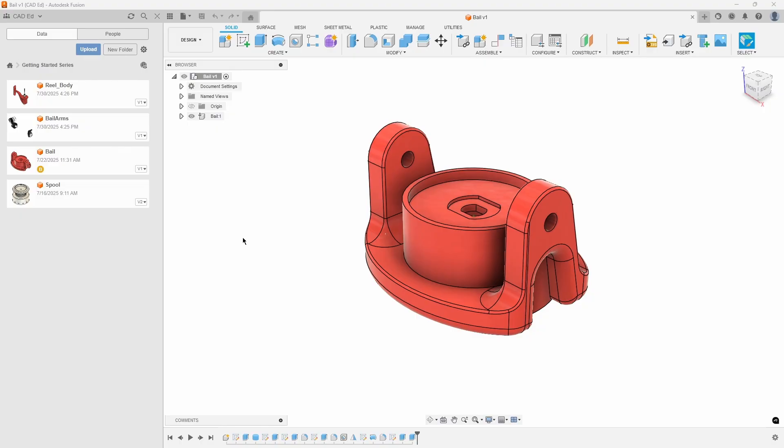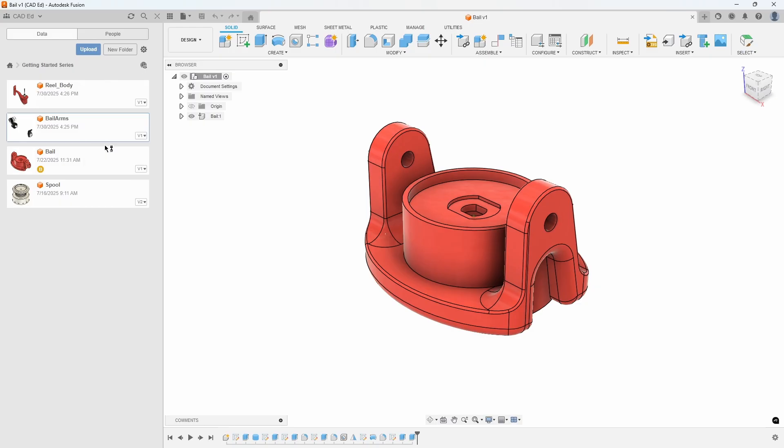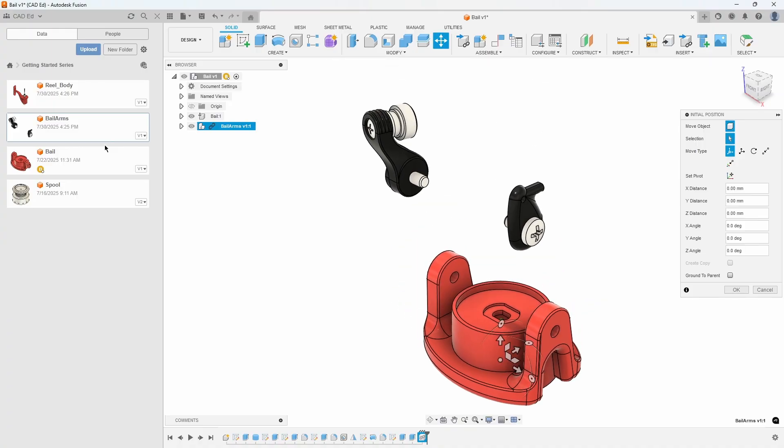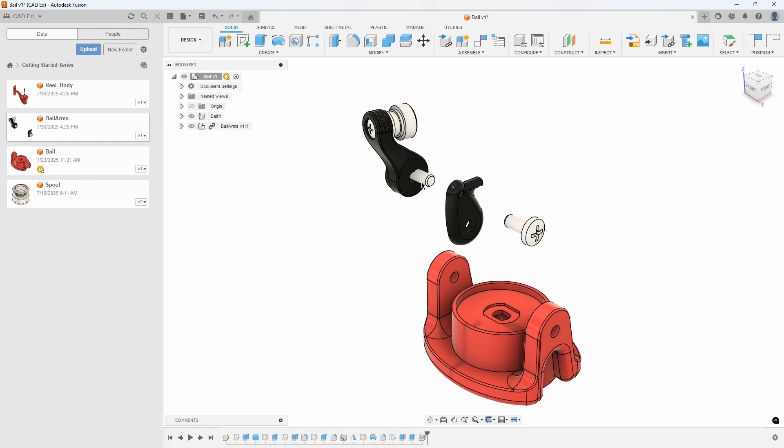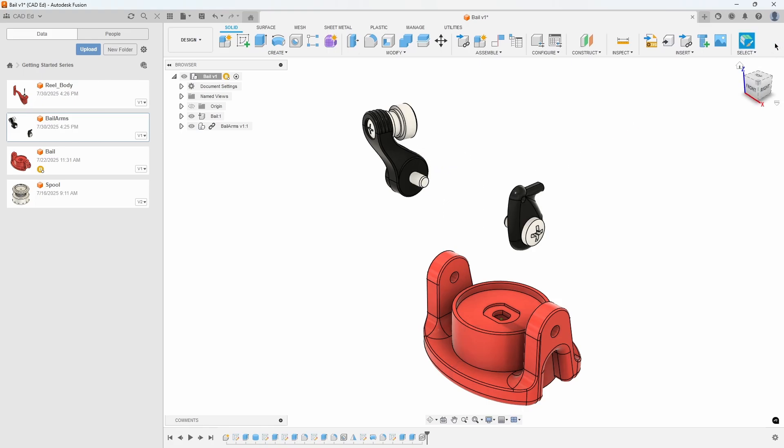To insert the IGES file into our design, right-click on the Bail Arms IGES file in the data panel and select Insert into Current Design. Click OK to accept the position. You will notice that if I drag on some of the imported components, they move independently of each other. This is due to the fact that they are imported geometry with no history or relationships.